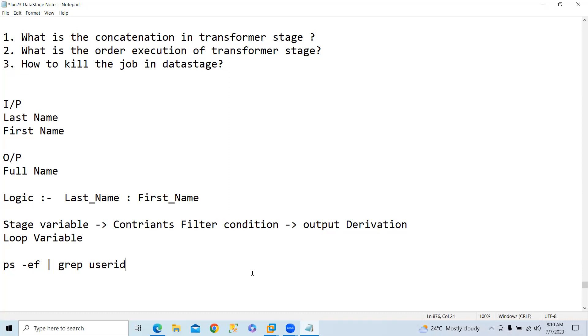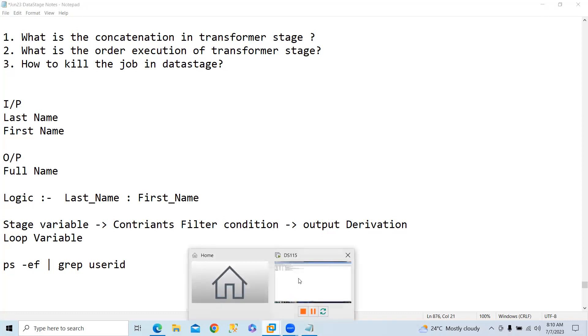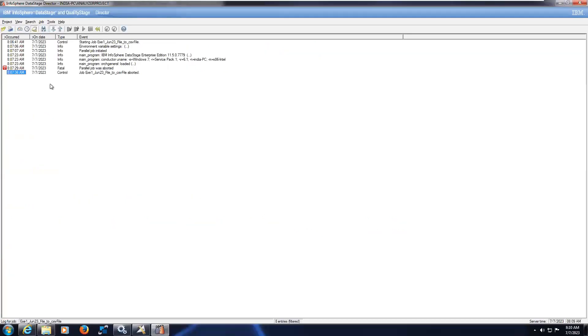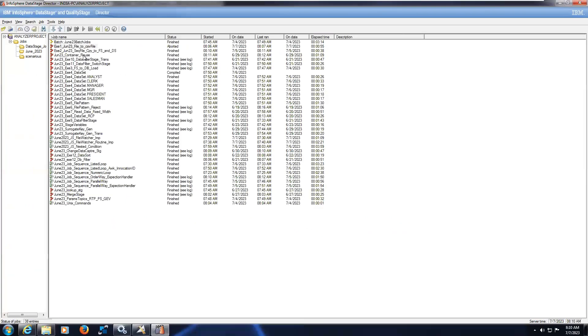User ID. For every job to run there will be a user ID that you have to check in the sequence. Let me check in our sequence. Let's take example of this sequence. Let's double click on this.